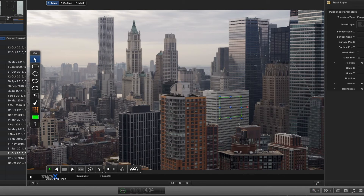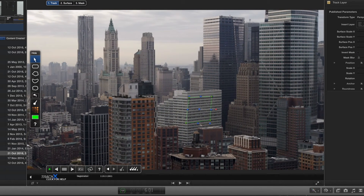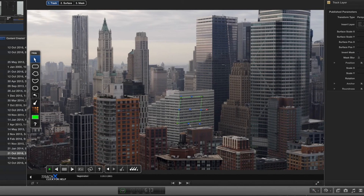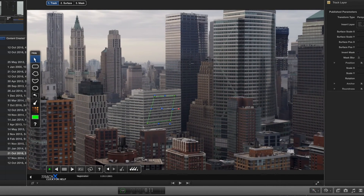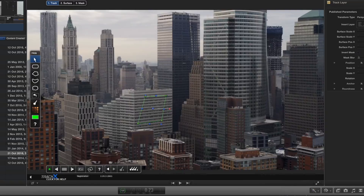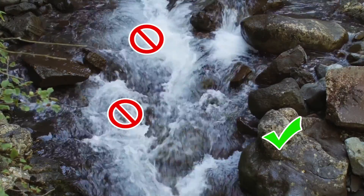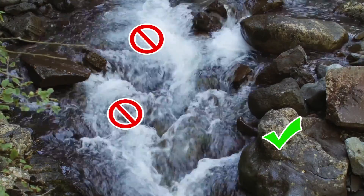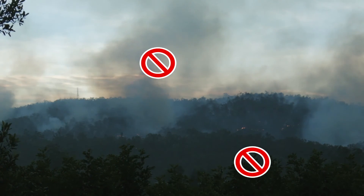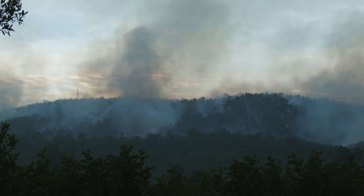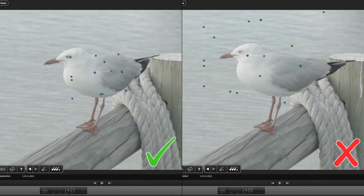Because they're a regular pattern, the tracker can confuse one window for another, causing the track to jump around. Where possible, track a larger area including a distinct element. Moving elements like water, grass, or trees that wave in the wind are also difficult to track. If your shot contains any of these elements, make sure that your track shape avoids these continuously moving areas.